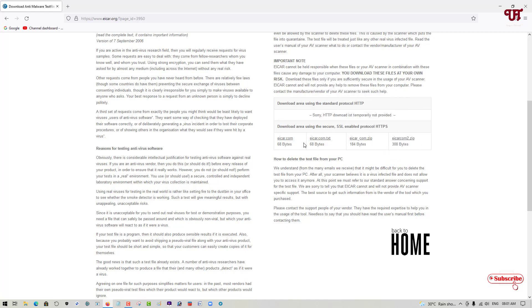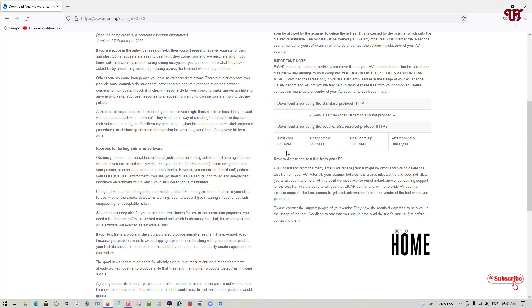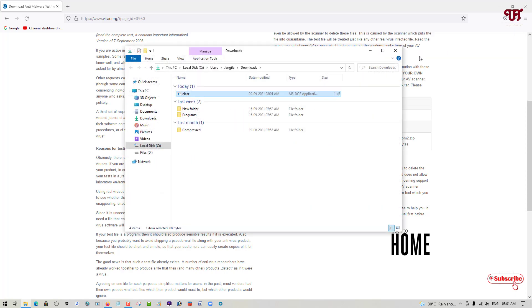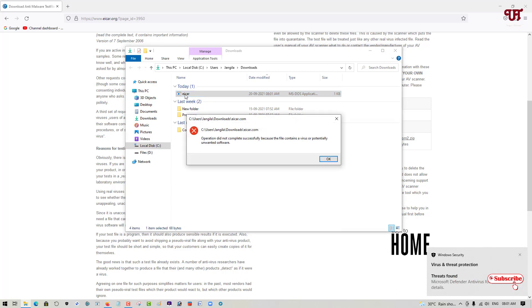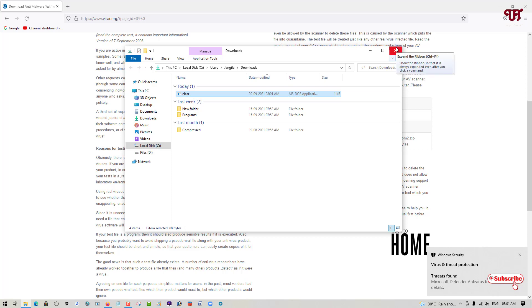So let us try with the first file, that is the .com. Let us try to download it and save it. We have saved this file. Let us try to open this file by double clicking it. You can see it is auto detected by the antivirus and it is being removed successfully. So your antivirus is working perfectly.